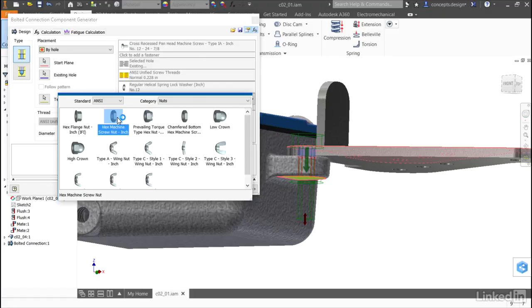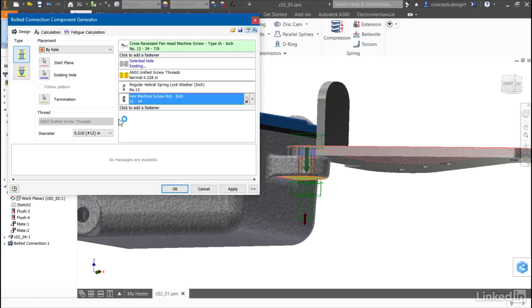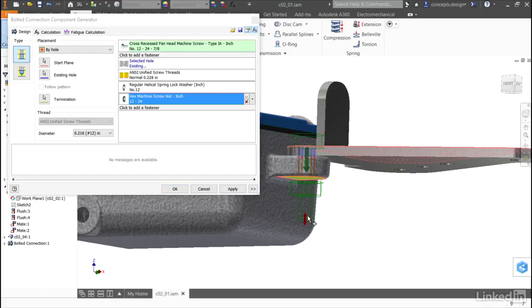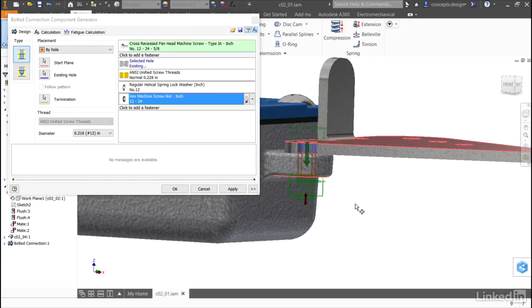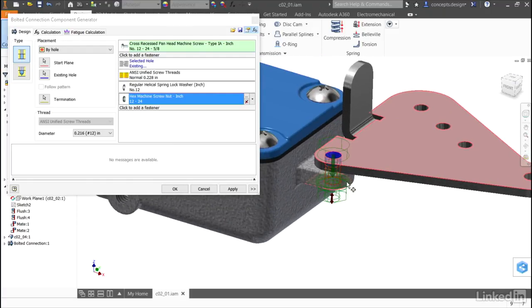I'll select the hex machine screw nut and I get a preview on the screen. I'll just shorten my fastener up just so it goes just beyond the nut. And since I use this type of fastener frequently, I have some additional options.